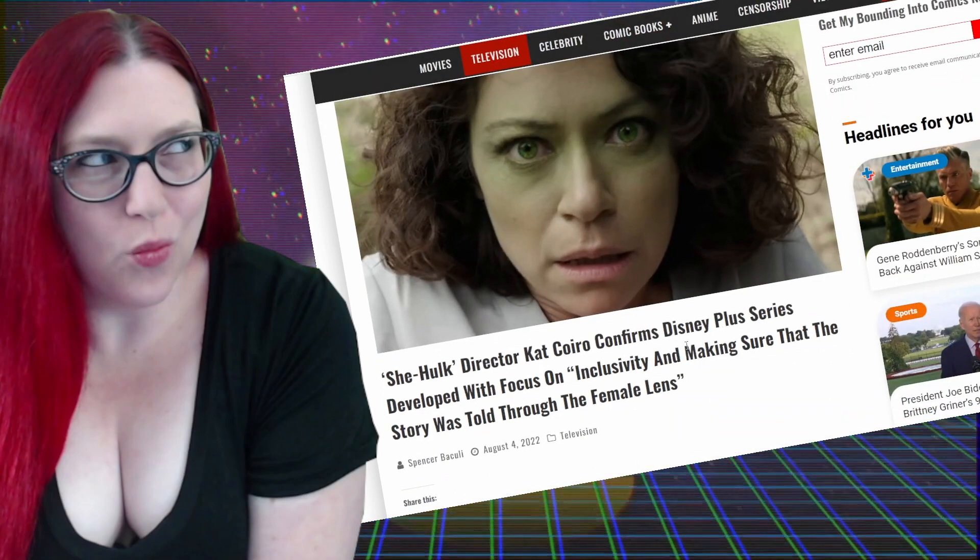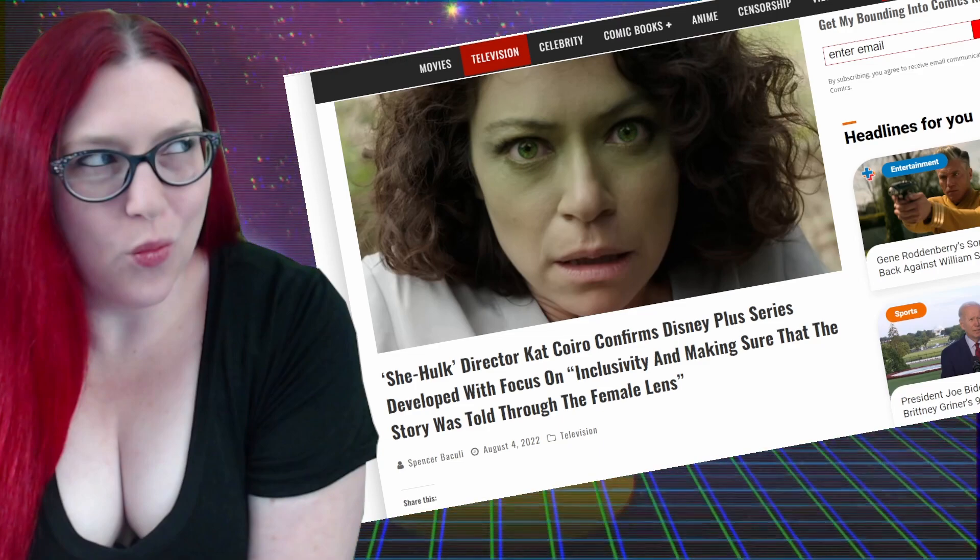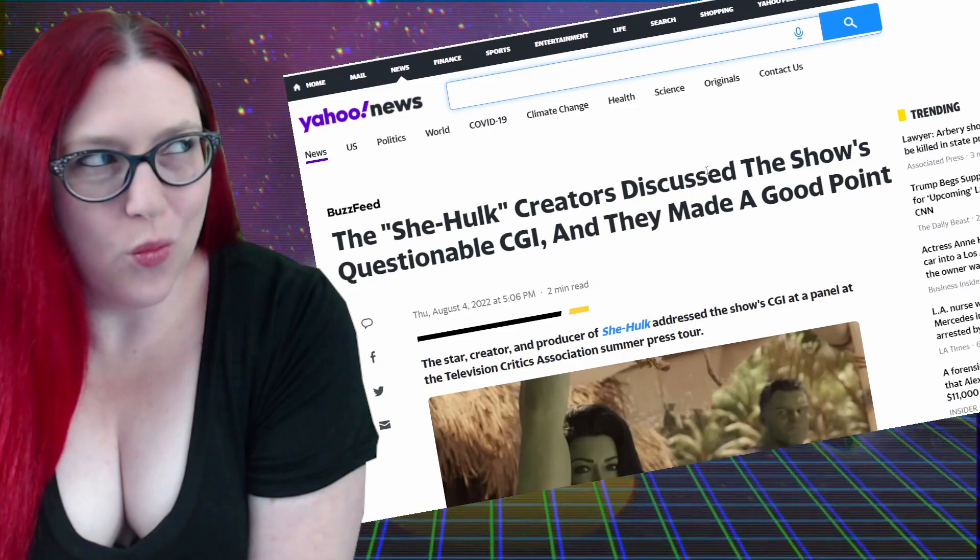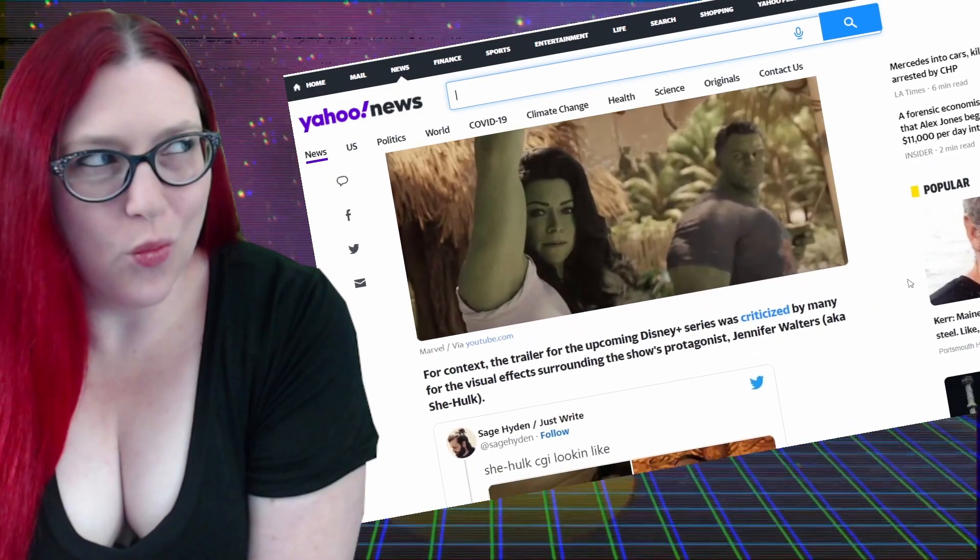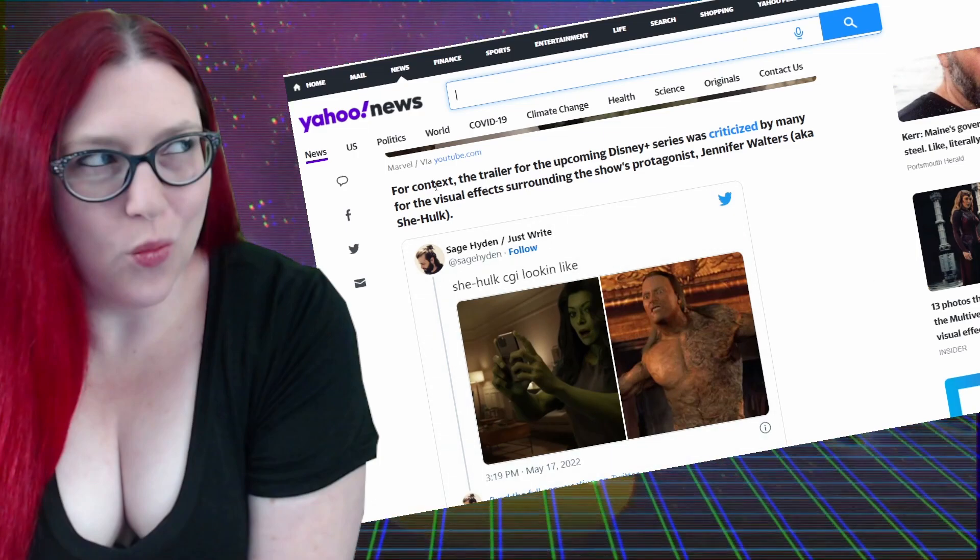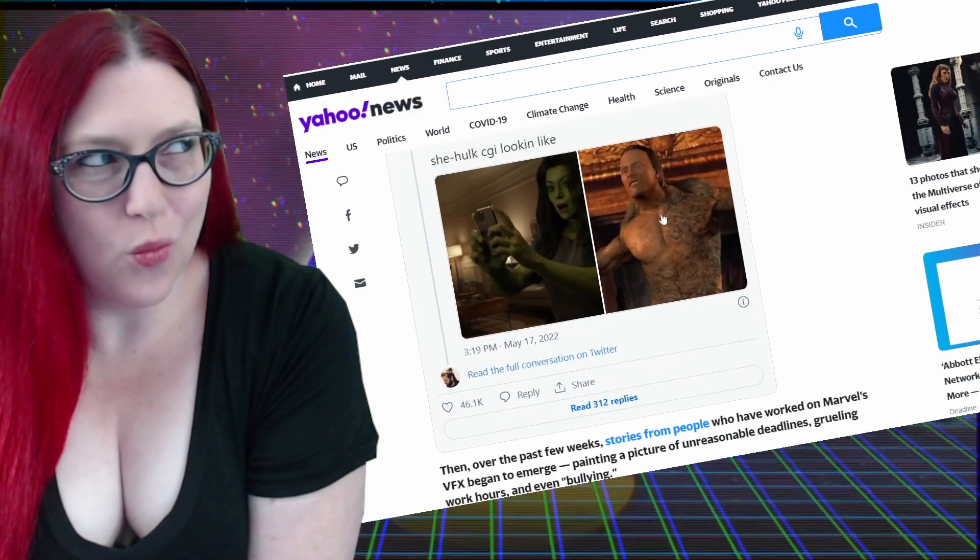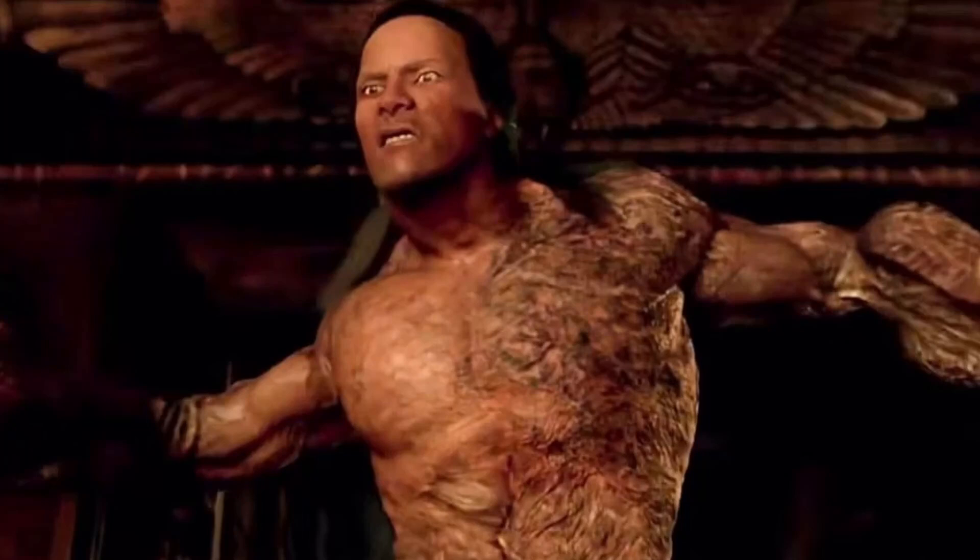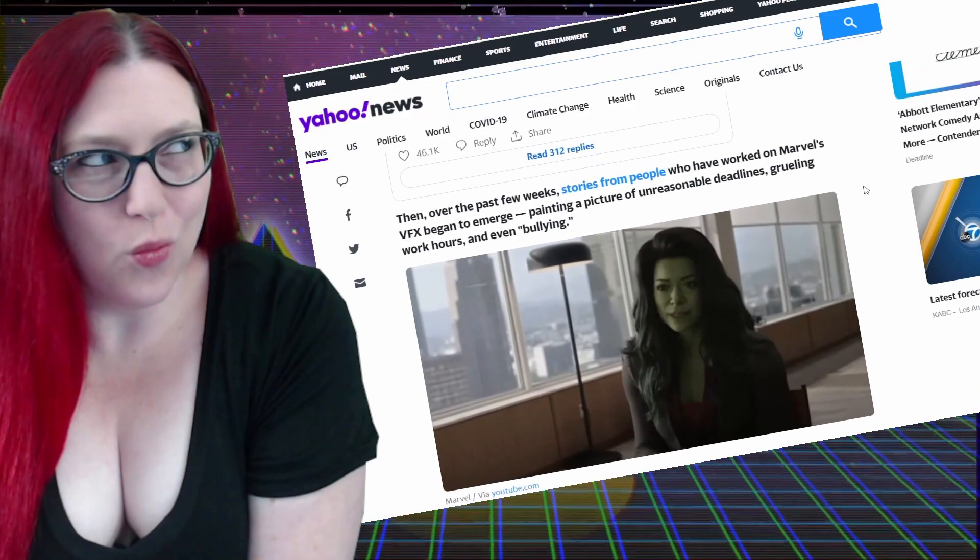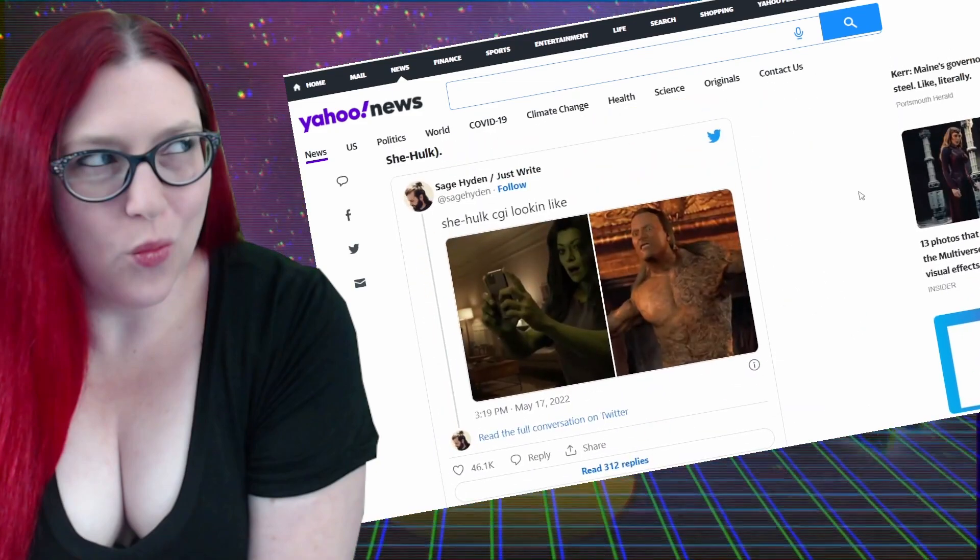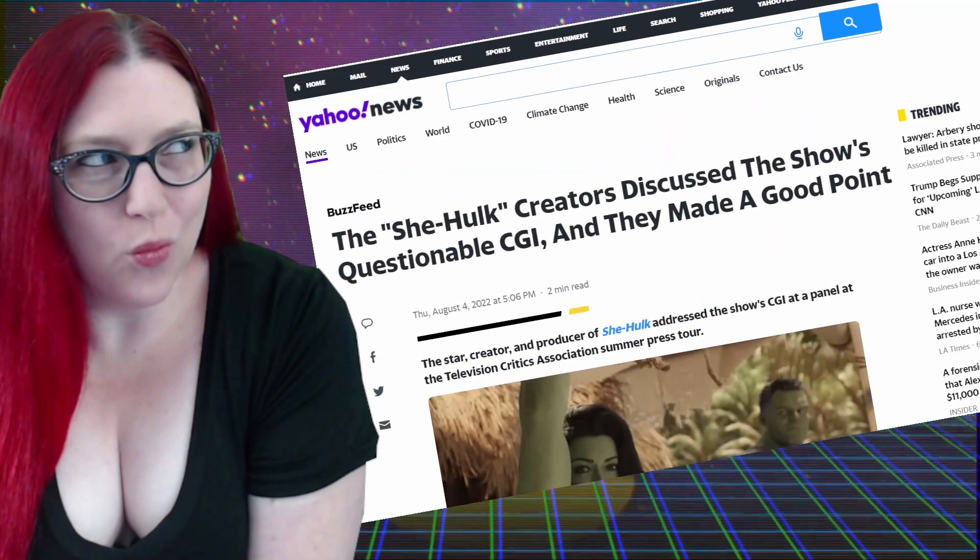They're responding and like, oh, we're making it inclusive and we're going to do it for the female lens and you guys are just picking on us. Listen, they made a good point. Well, for context, the trailer was criticized by many for looking all plastic and waxy, like the Rock did in the Mummy Returns as the Scorpion King. That's what we were complaining about, not for Jennifer Walters' body type. We weren't complaining about that.